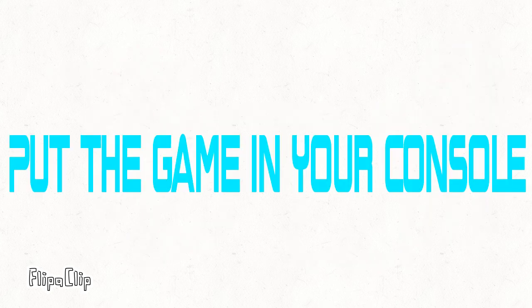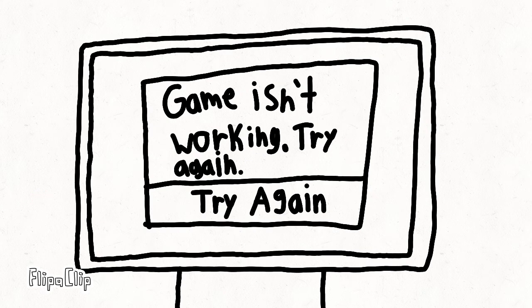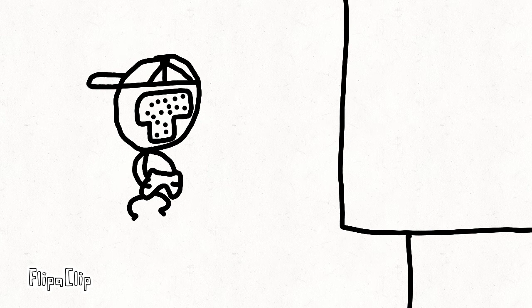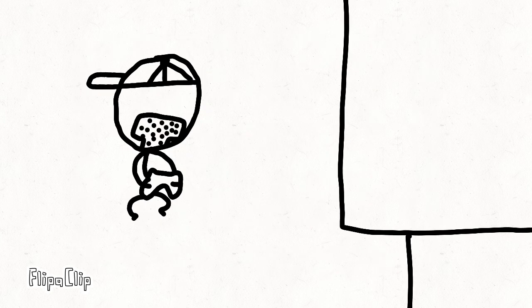Put the game in your console. What? Game isn't working. Try again. Okay. No, that didn't work.